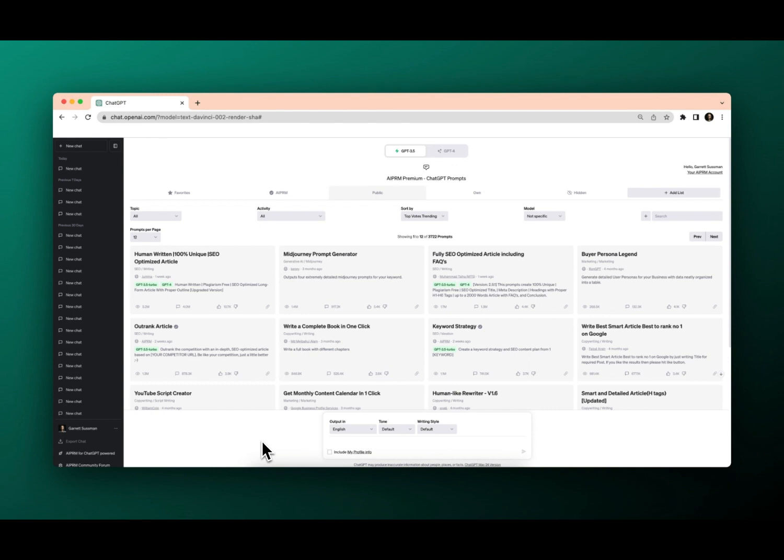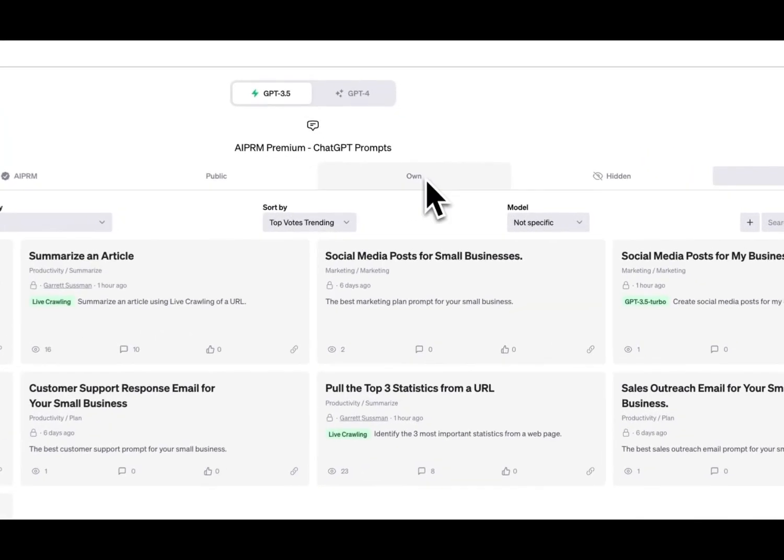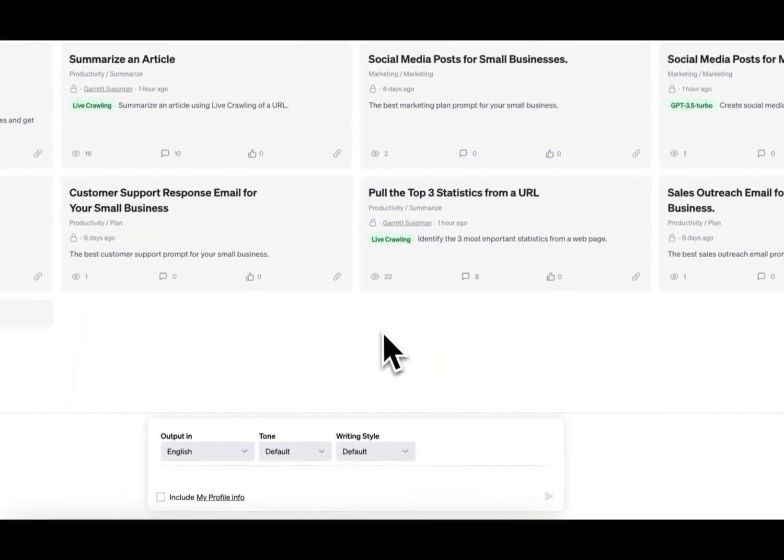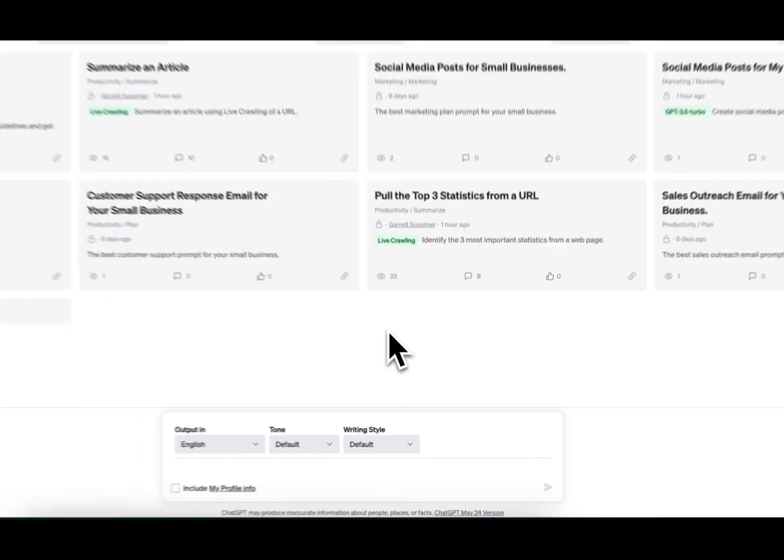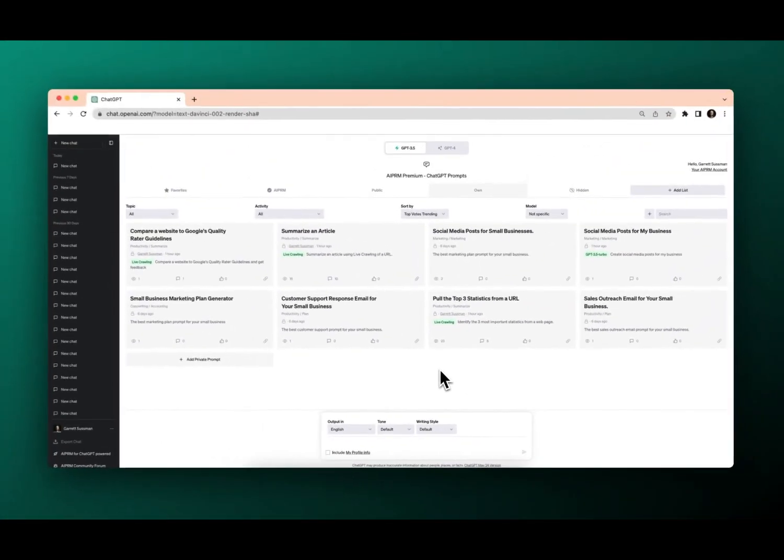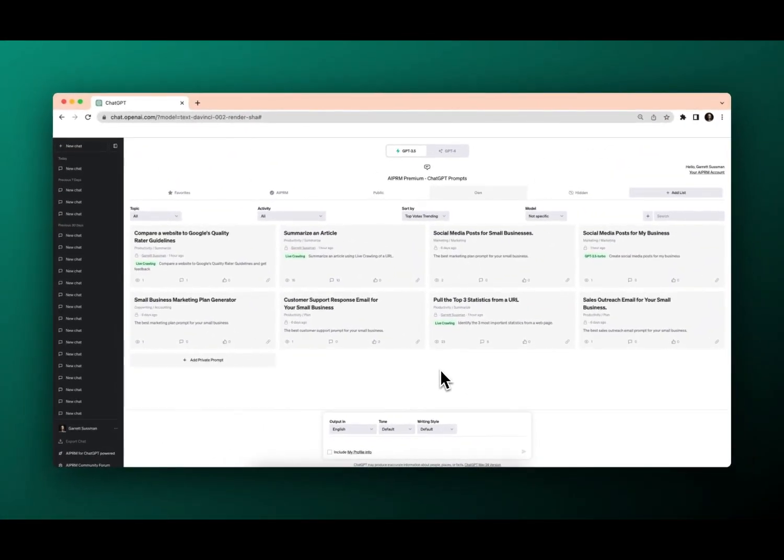Now there are thousands of prompts in the library, but sometimes you need something a little more personalized, a little more customized to use over and over for your business. So we're going to go from our public list to our own list, and we're going to create a private prompt today about how to write a Facebook social media post for your business.